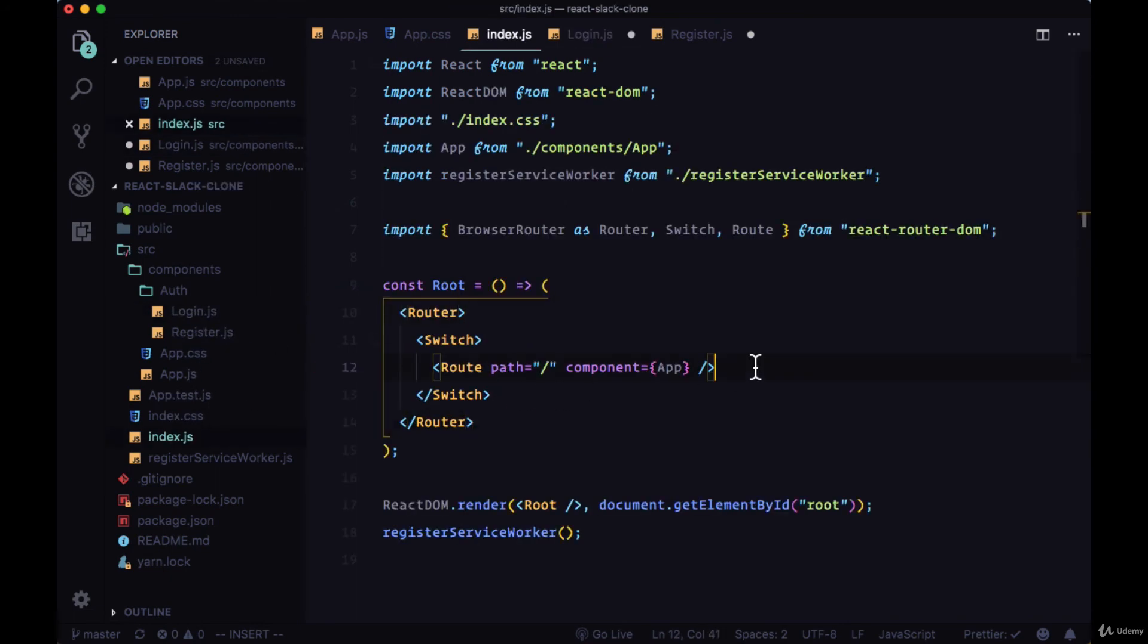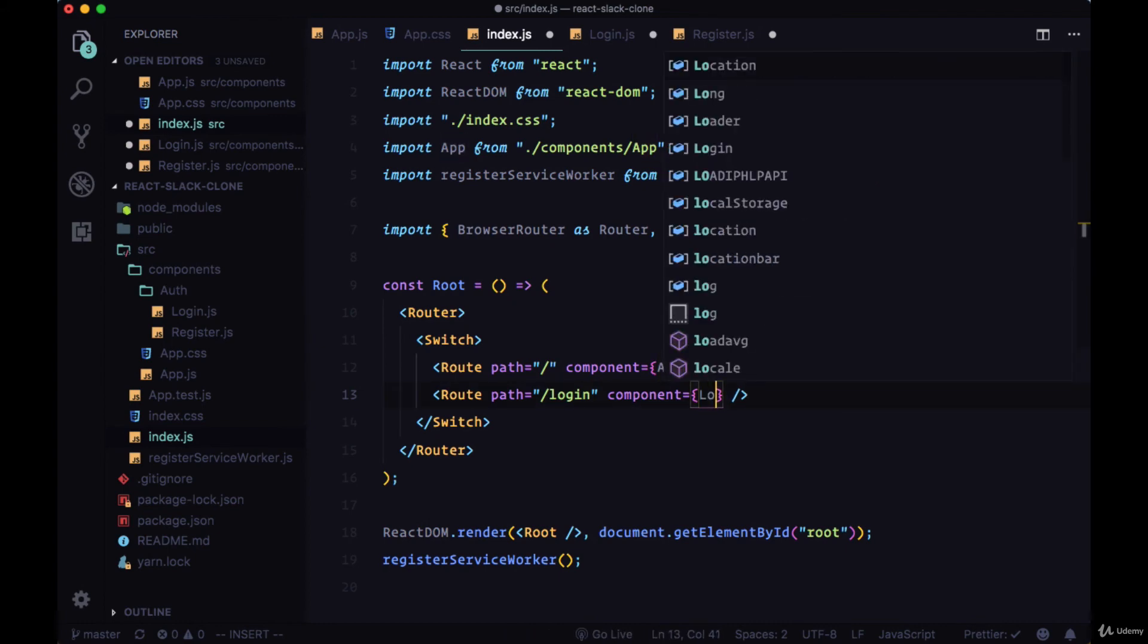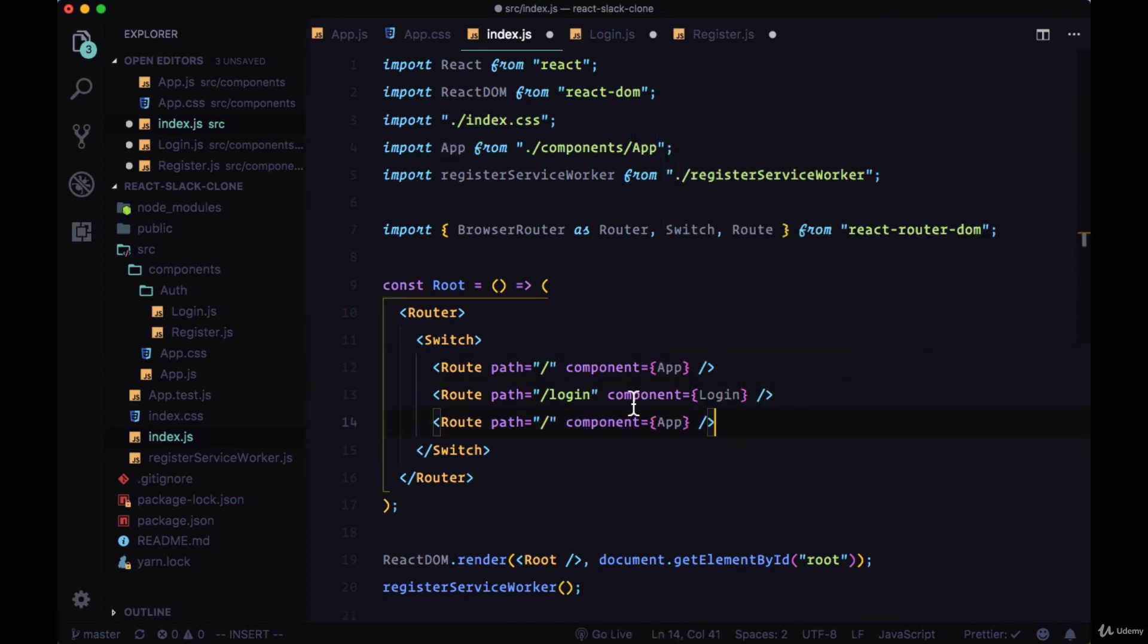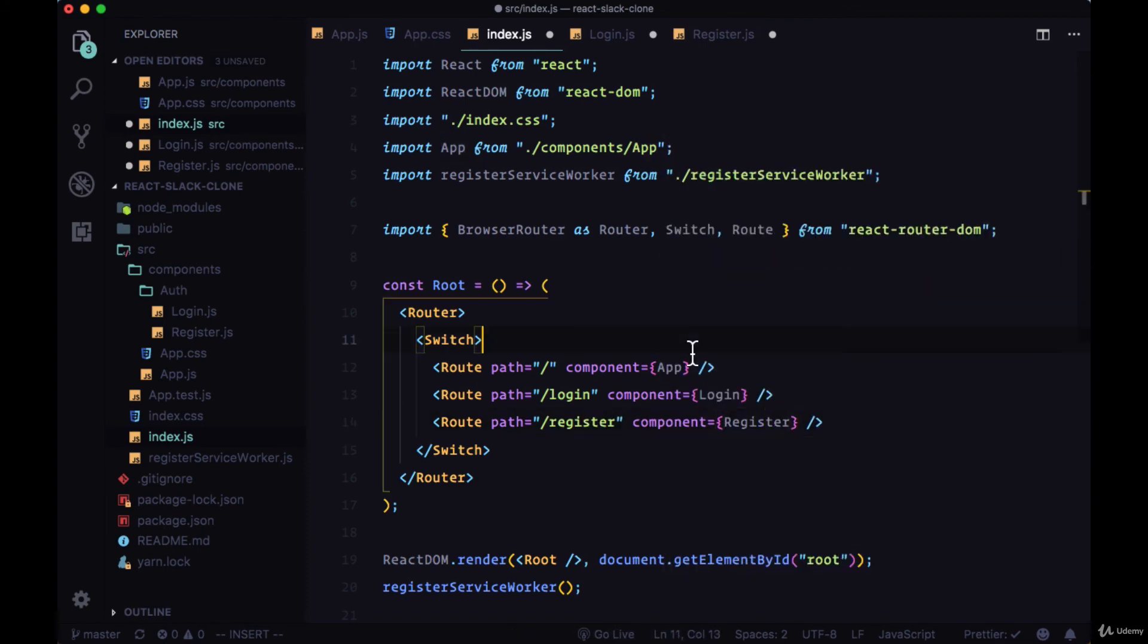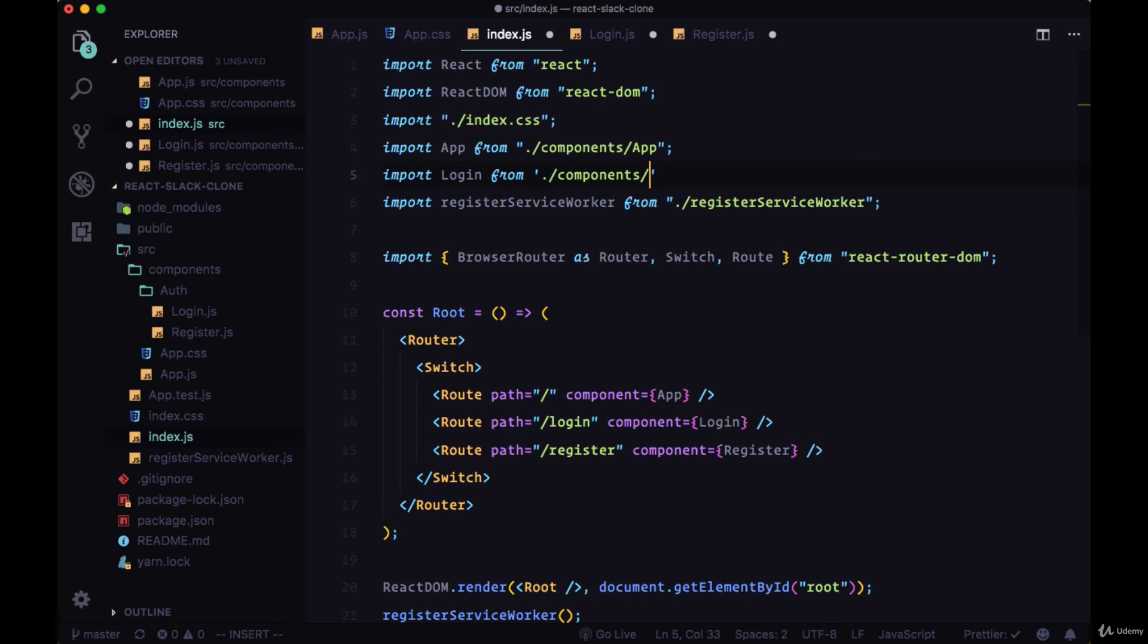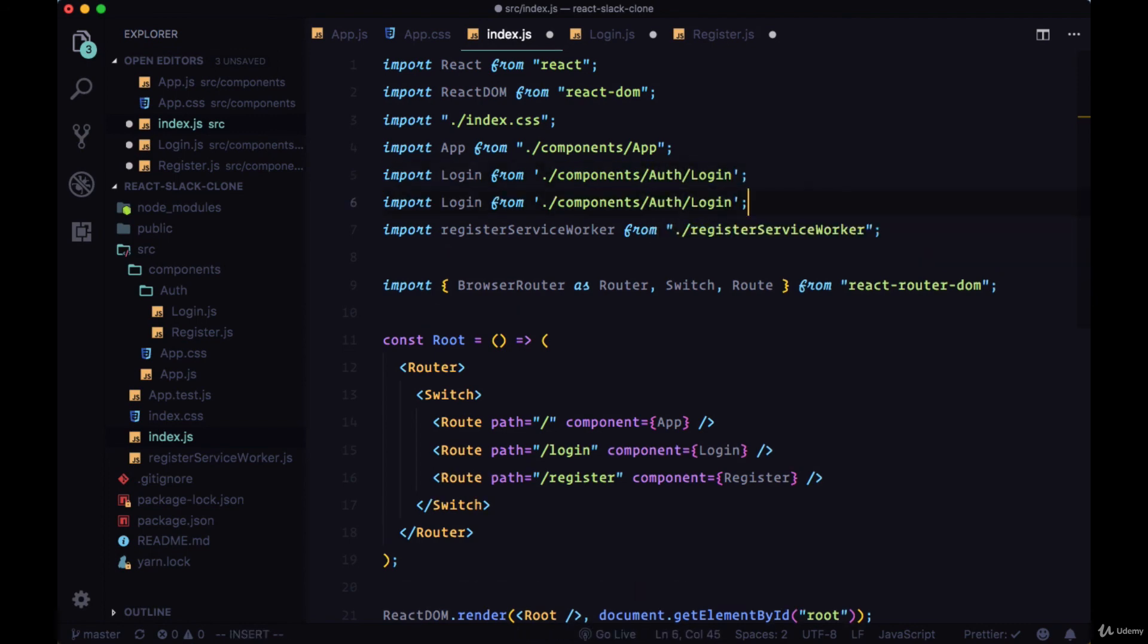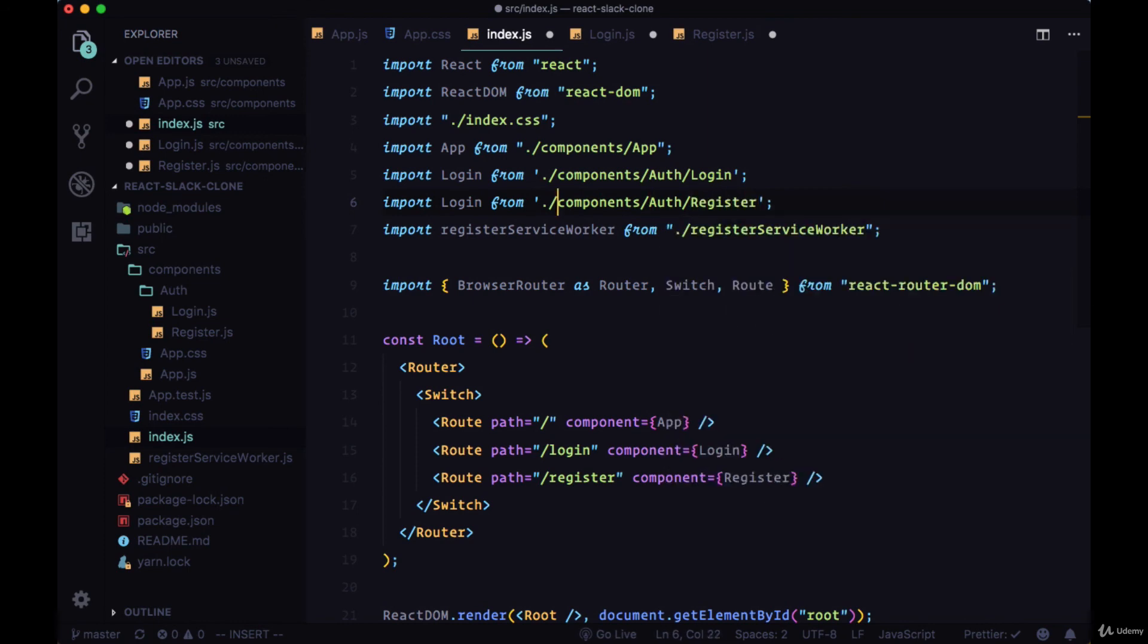Then we'll create routes for both of these new components within our index file. We'll create a route with the path of login that will reference the login component and a path of register with a component of register. We'll bring in both of those components into index.js. We'll import login from components auth login. You can copy that and change the path to slash register at the end and the name to register.